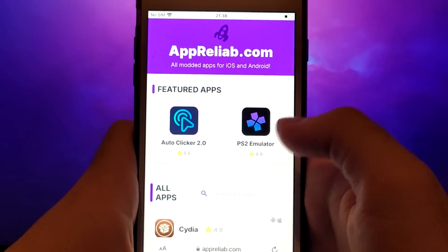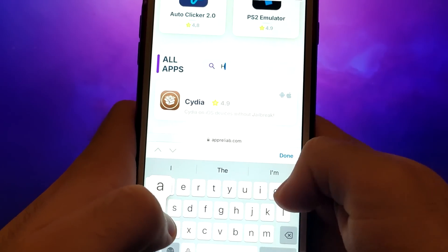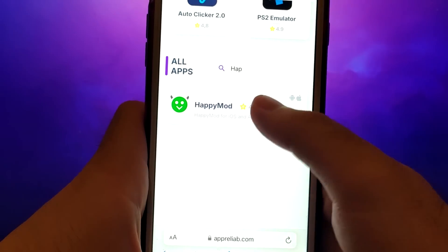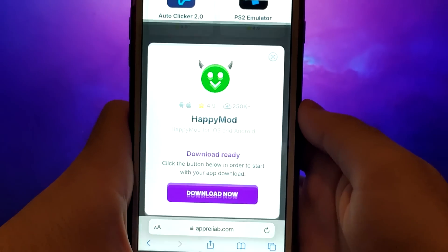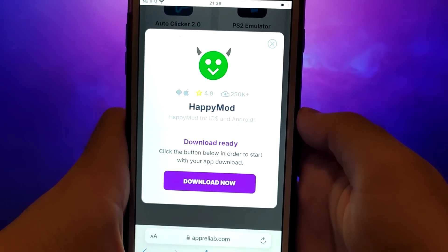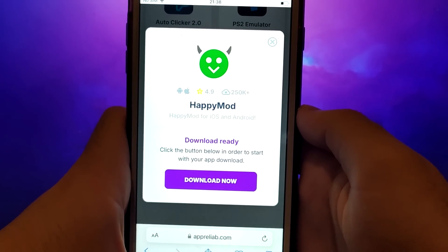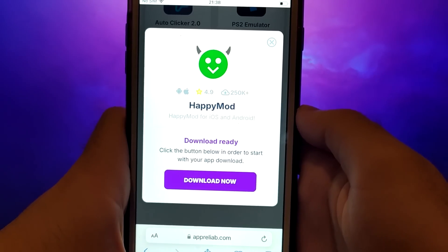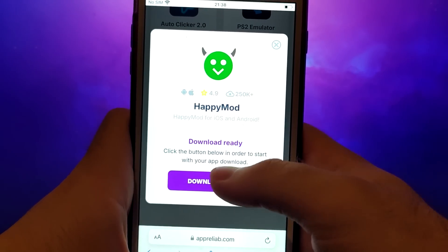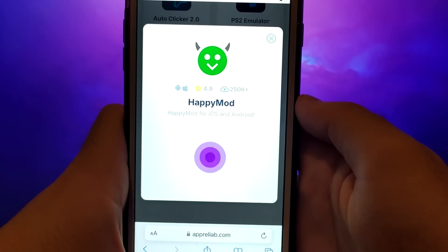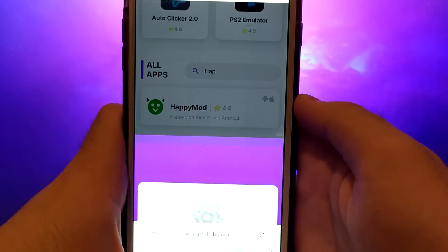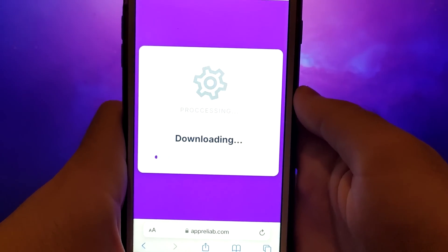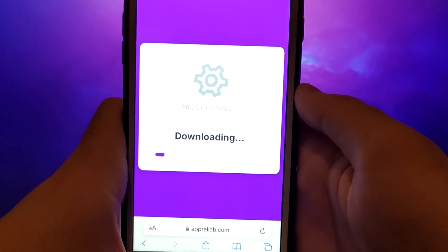Search for HappyMod and select it from the results. A detailed page will appear with information such as the number of downloads and community ratings. Click on the Download Now button and the system will begin downloading and installing the app. This process is quick and you should soon see a confirmation message indicating a successful installation.